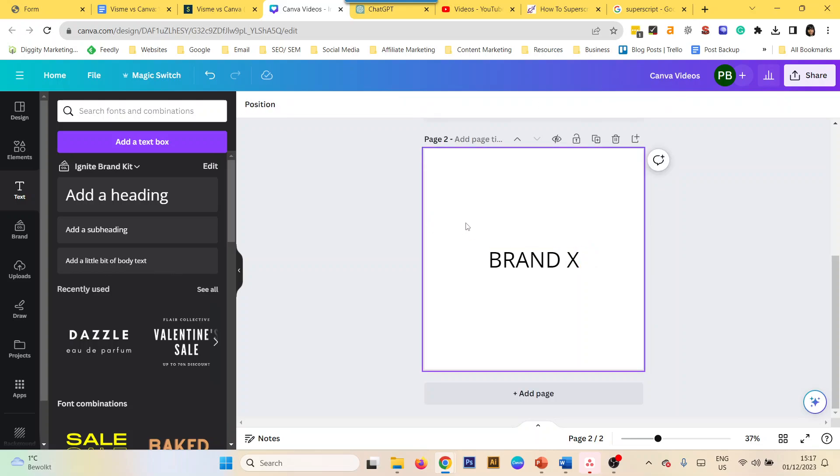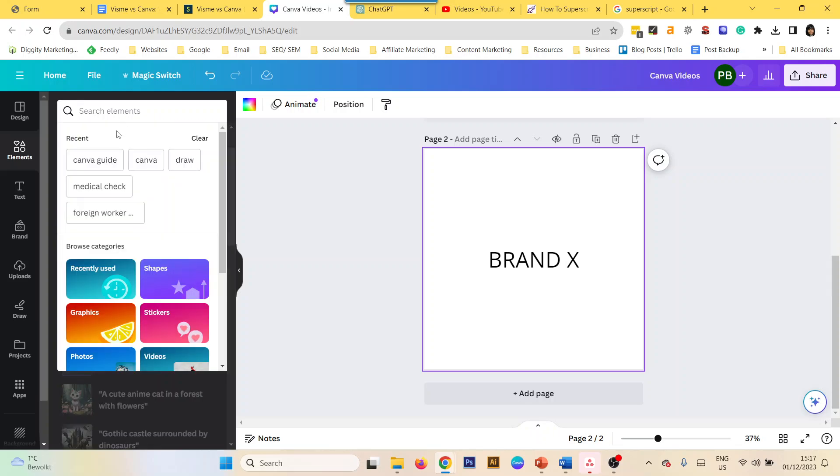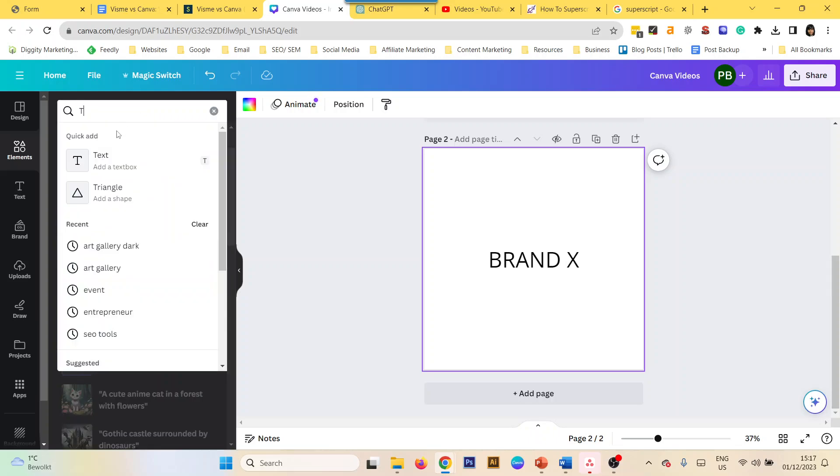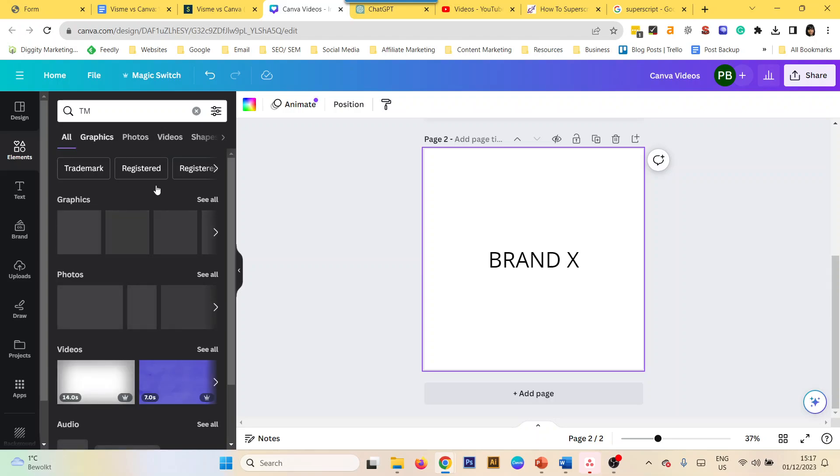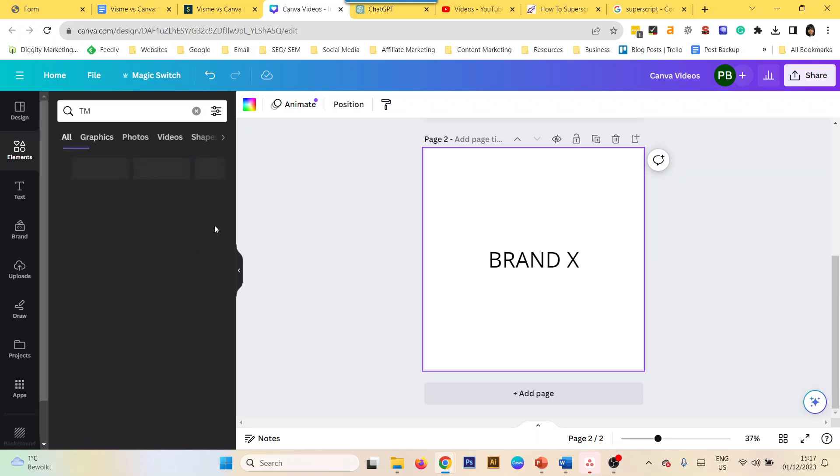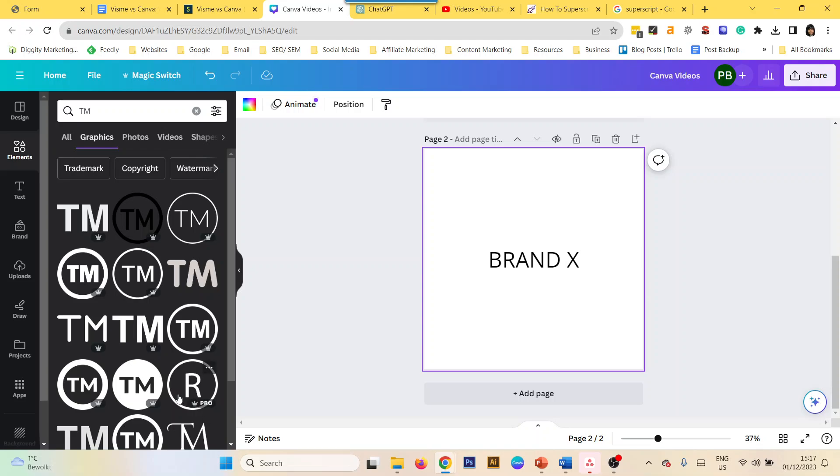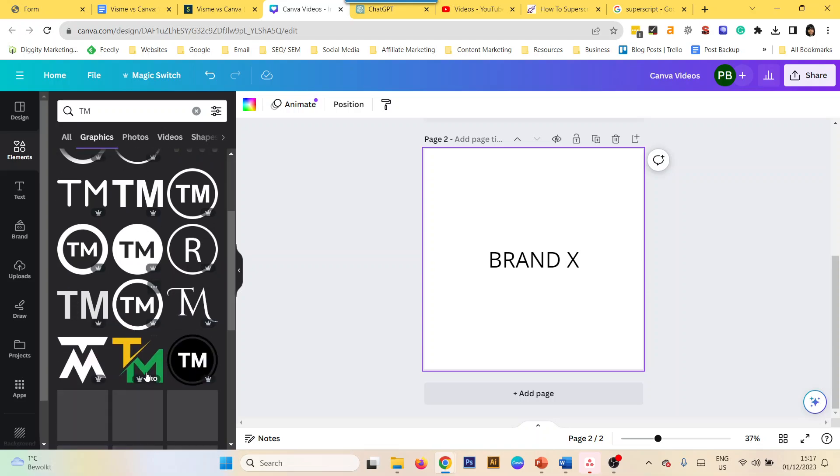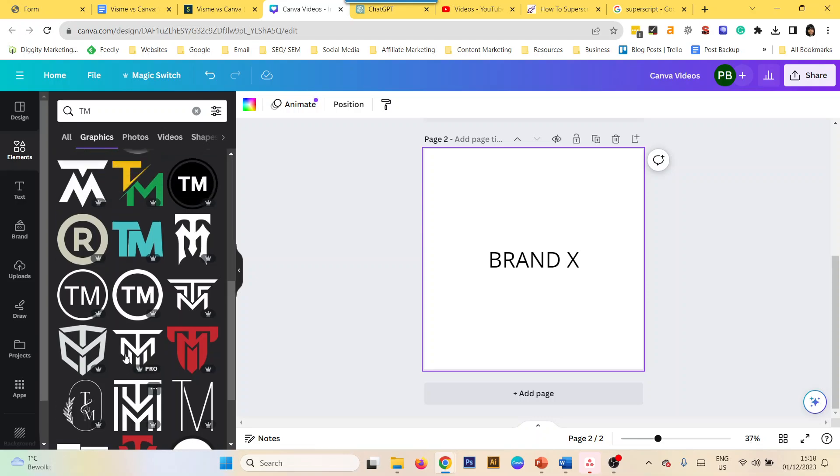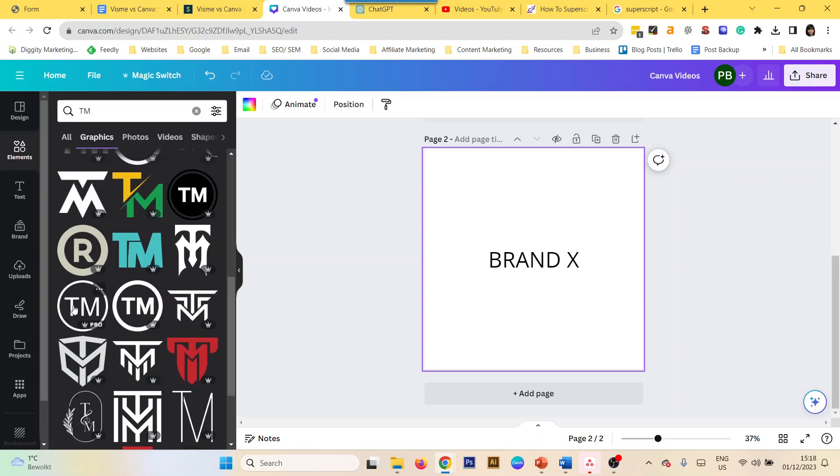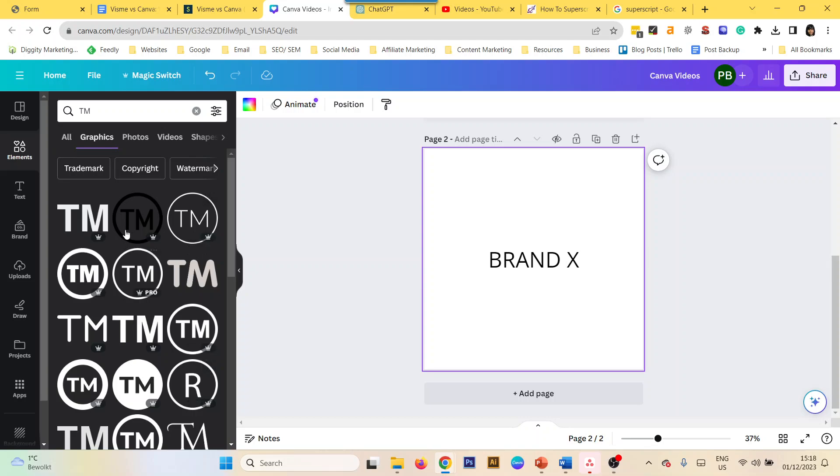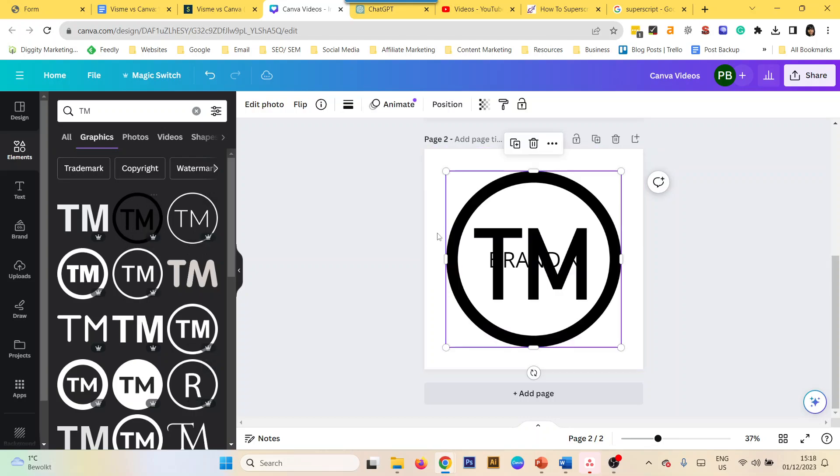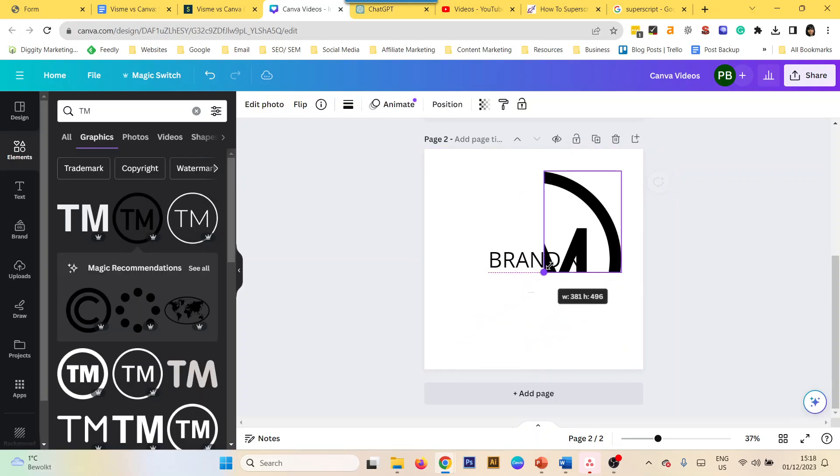You can just find a graphic. For example, if I want to find TM, there are so many types of copyright marks you can find - TM, registered marks, and so on.